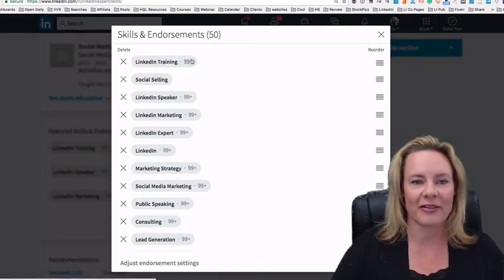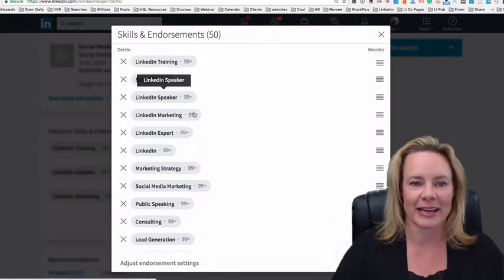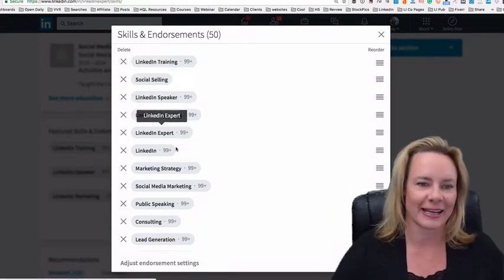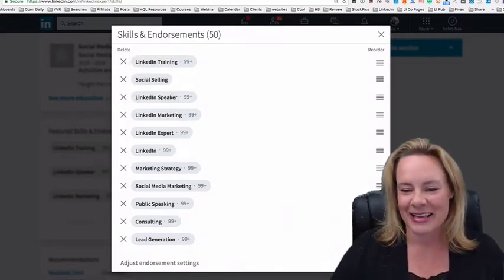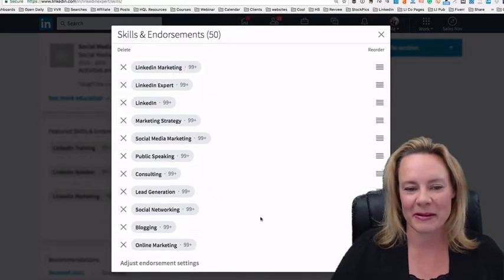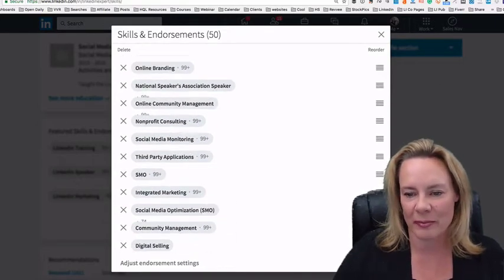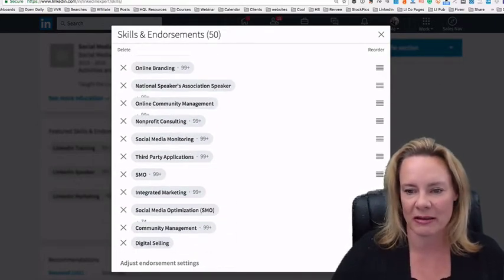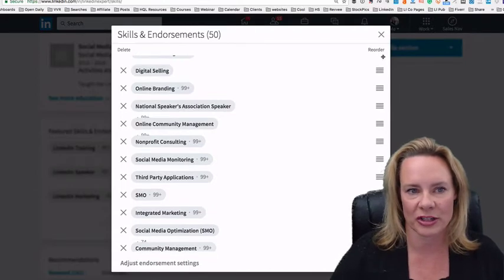Now, unfortunately, I've got 99, zero, 99, 99, 99, 99, 99, 99. So that's all right. It's just something I'm going to have to deal with. And actually I'll go ahead and pull digital selling up to the number four position.